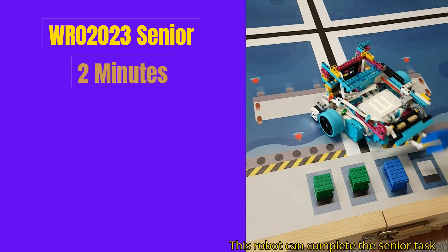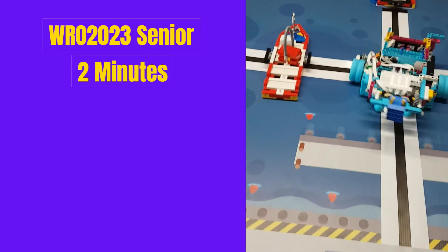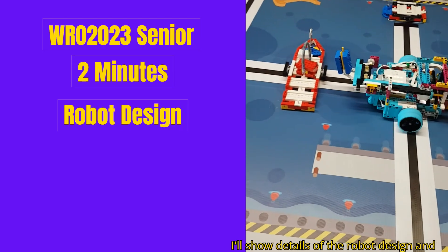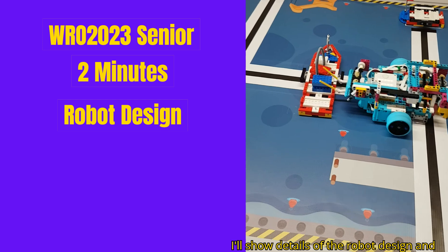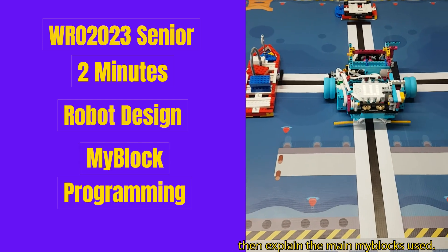This robot can complete the senior task in just under two minutes. I'll show details of the robot design and then explain the main my blocks used.